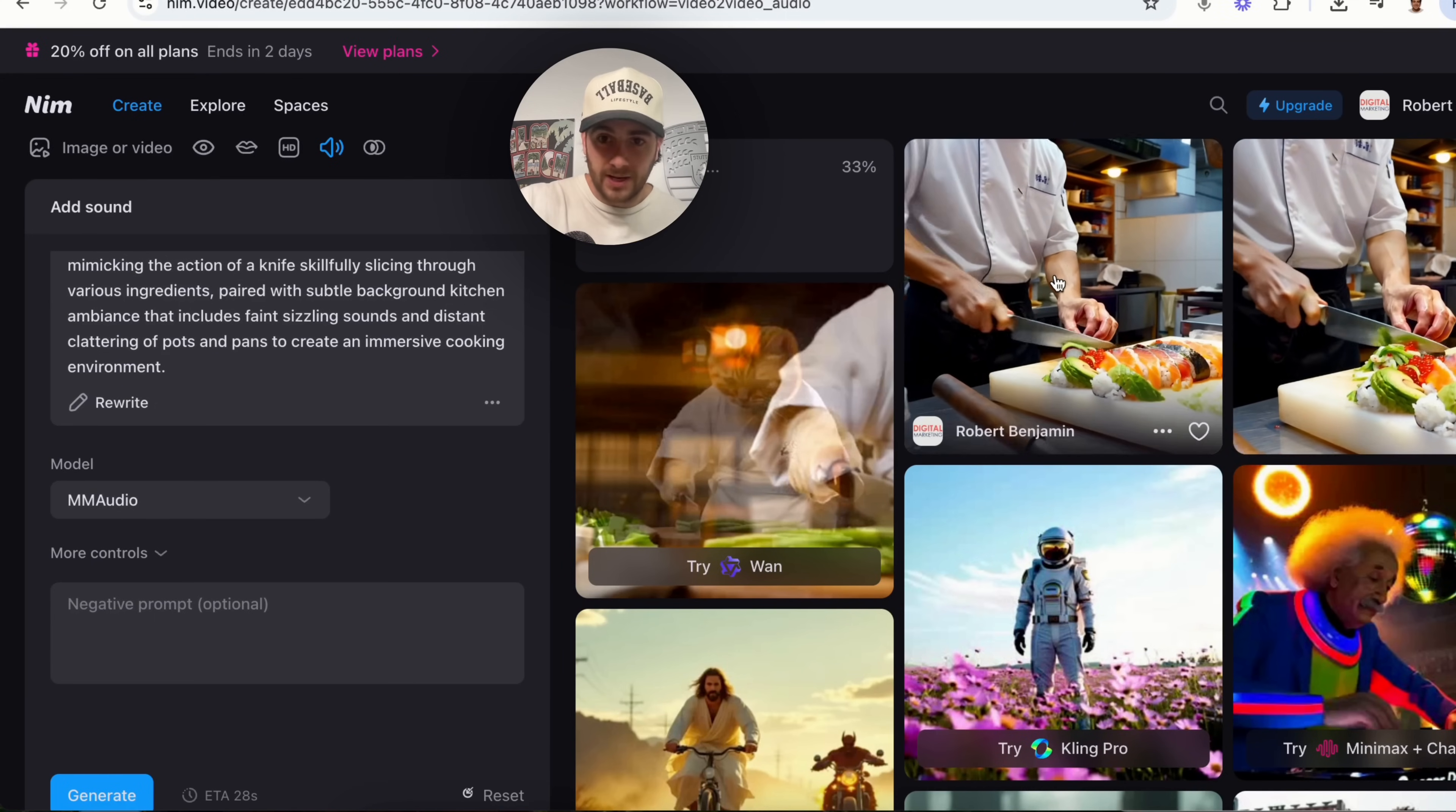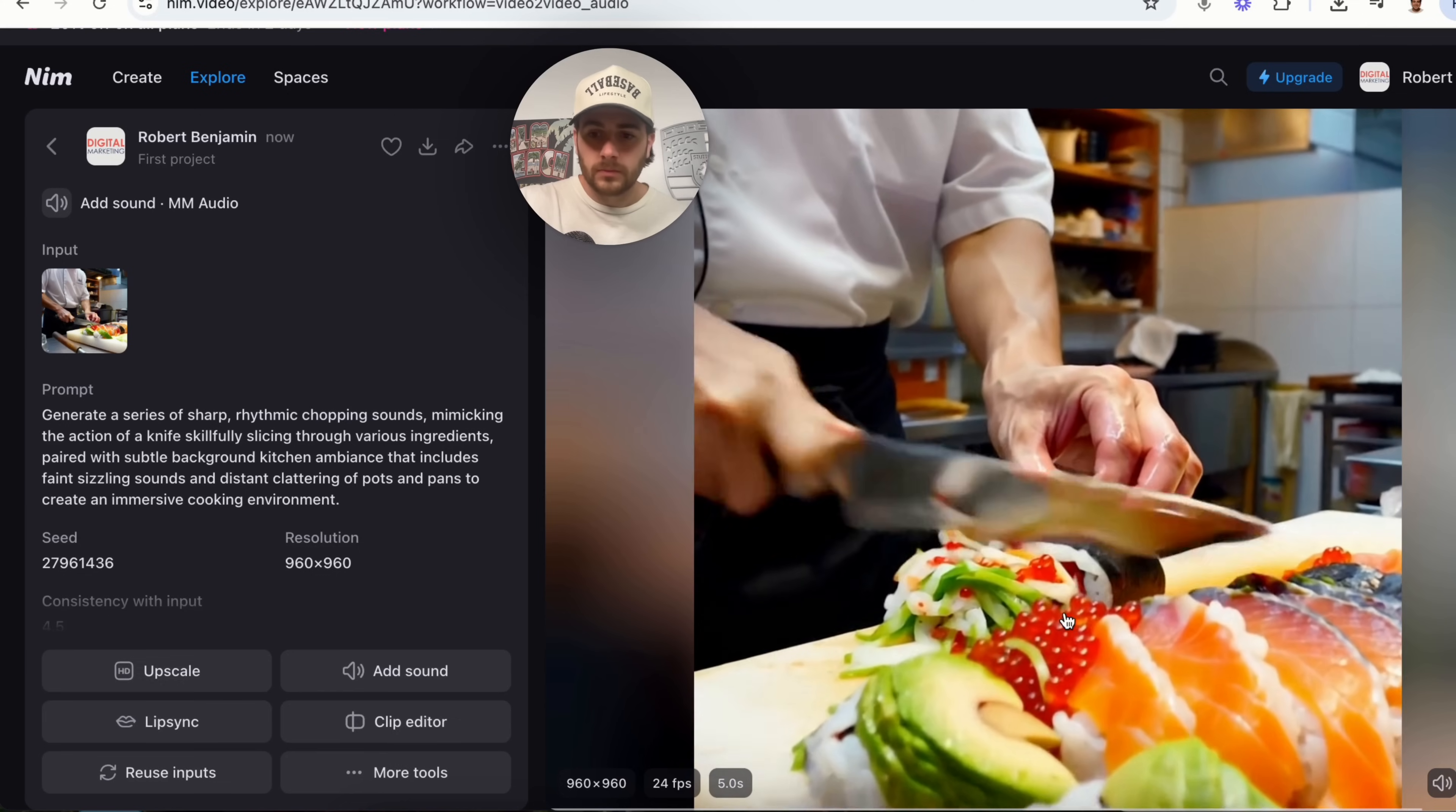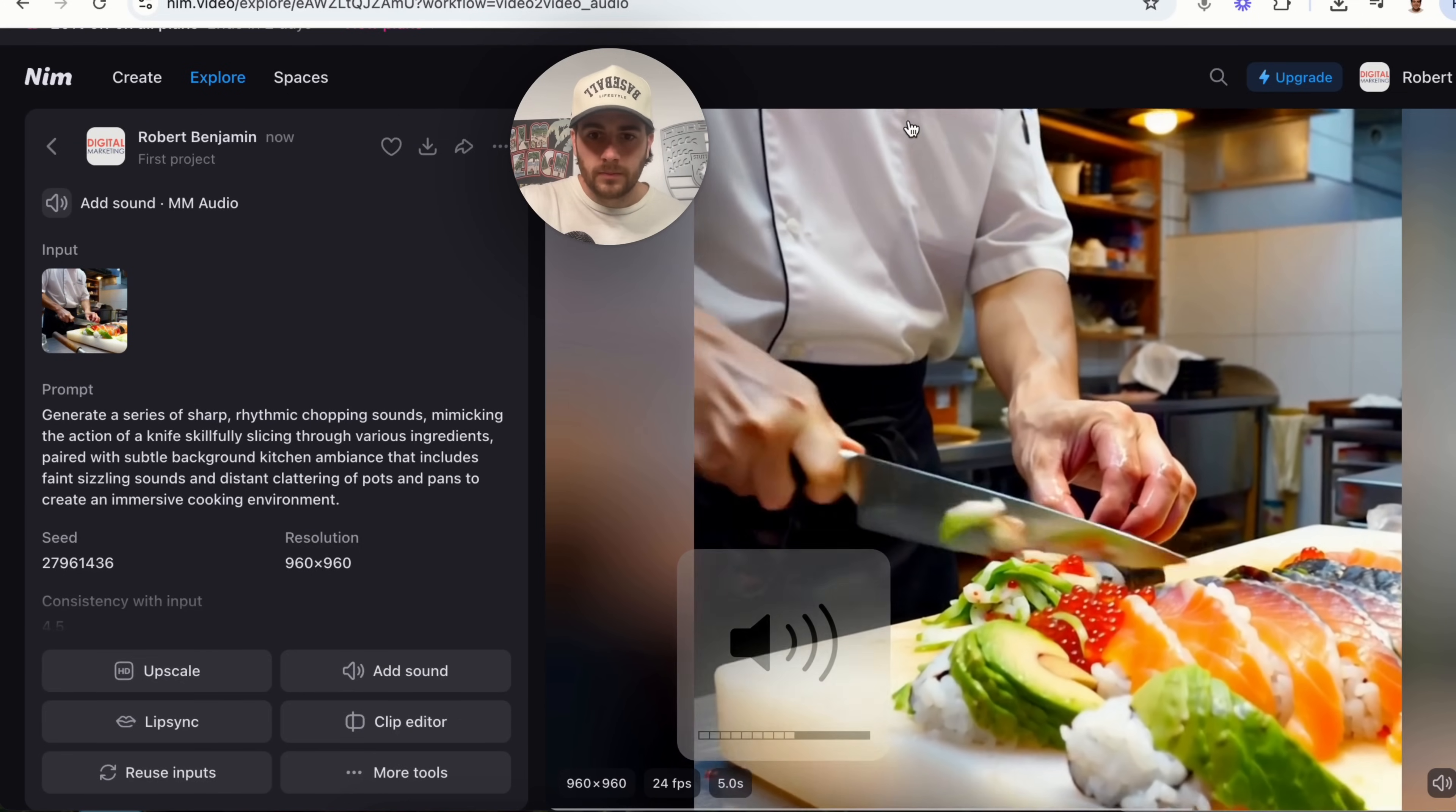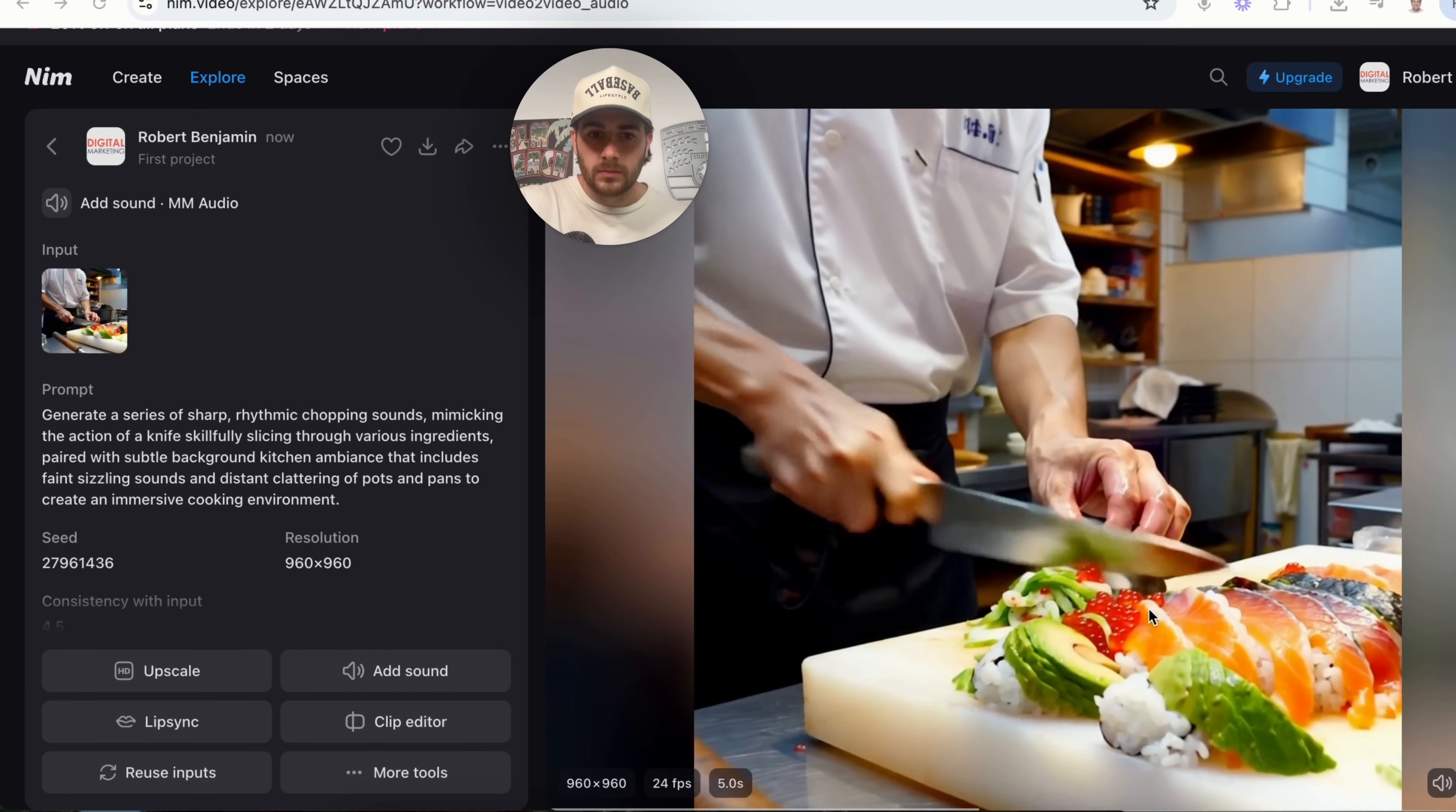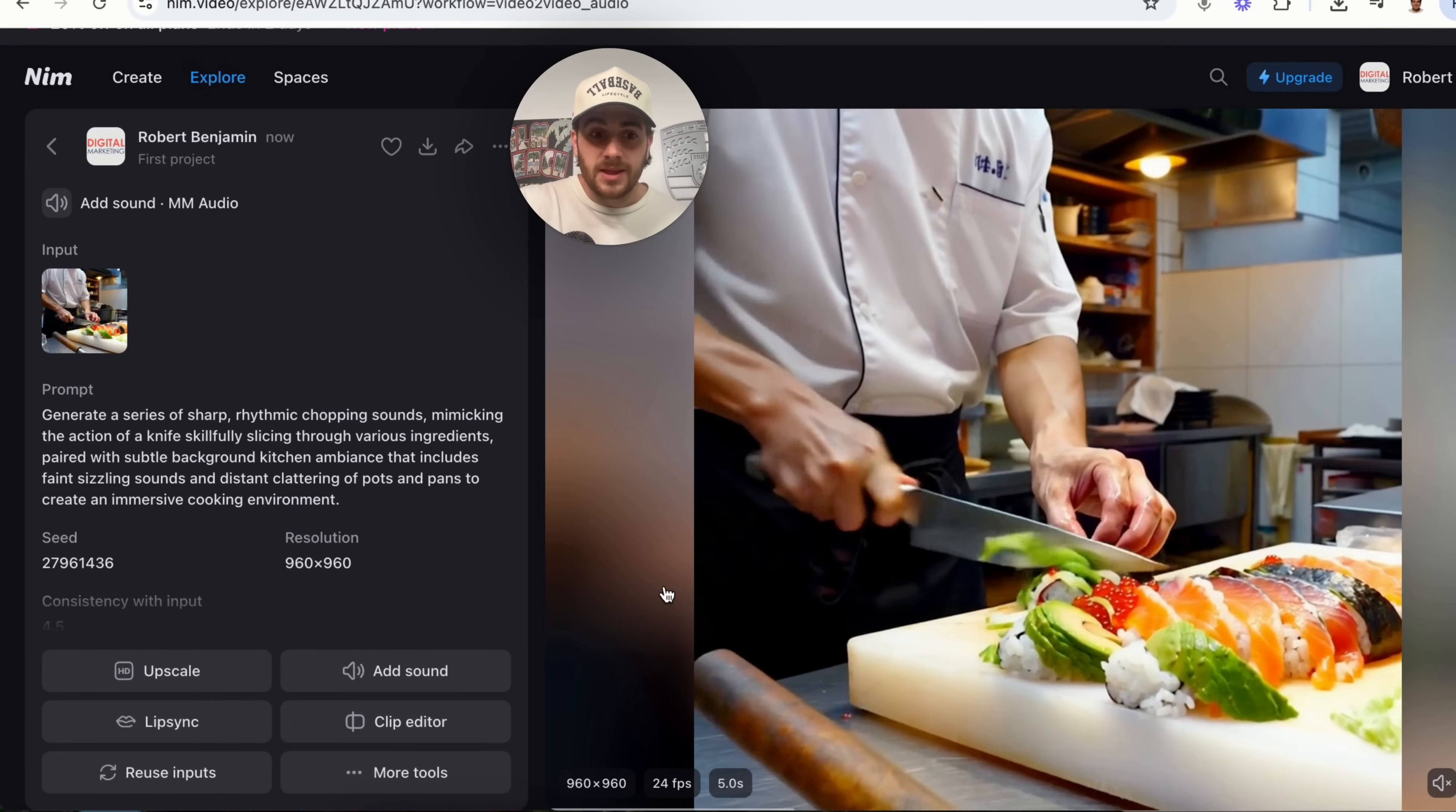So, we click right here. We will now be able to see this with the chopping sound. Now, as you can see, that sounds super realistic.